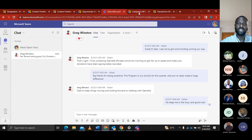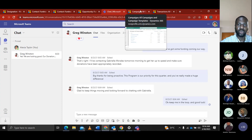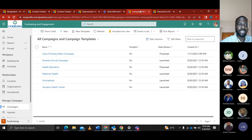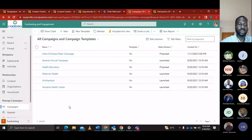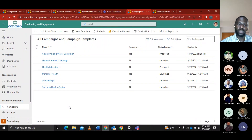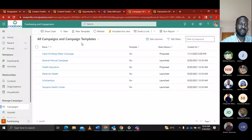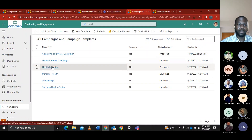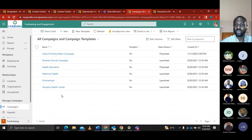In the fundraising and engagement application, we also have the campaign feature. A campaign in a non-profit organization is used to raise funds and get more donors — more donors leads to more donations. You can view all campaigns and campaign templates, including the template name, status reason, proposed launch date, and created date.